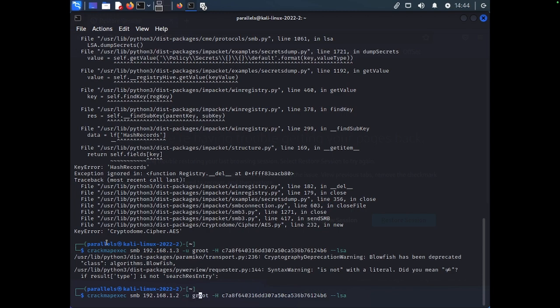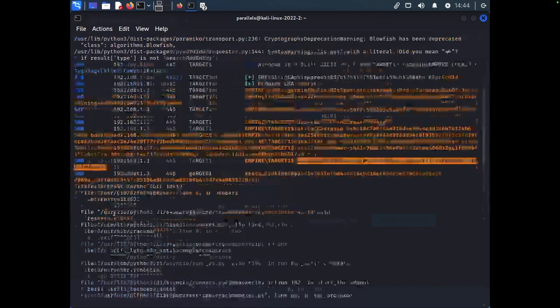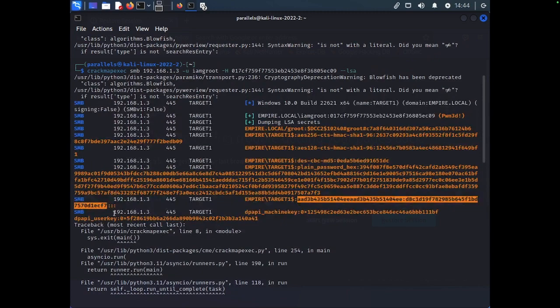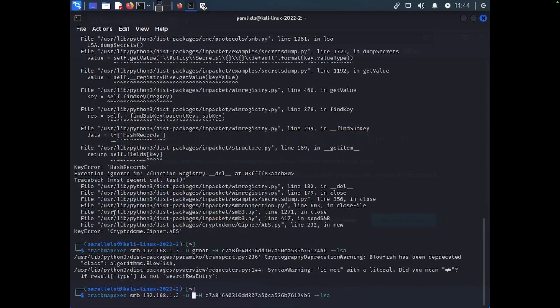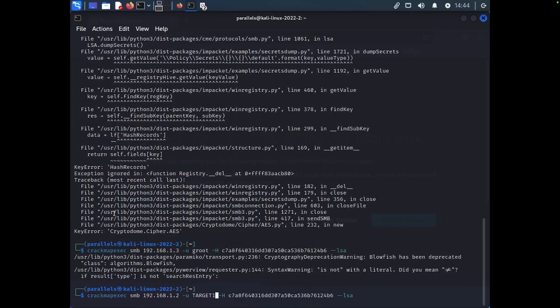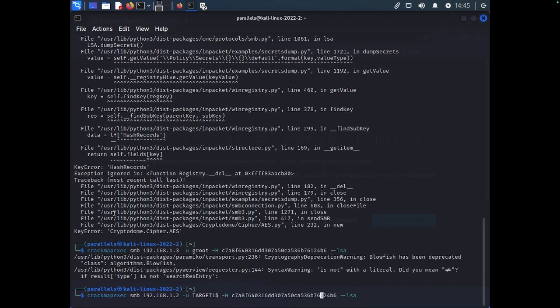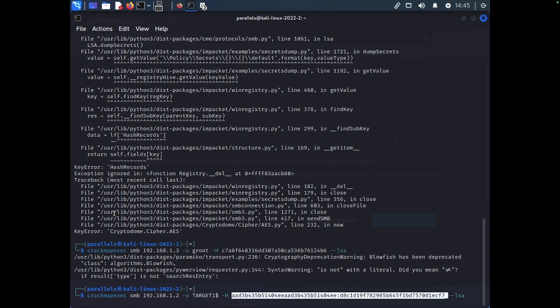We're going to use target 1. And the reason why I know this is a machine account is because it has this dollar sign right next to it. The only accounts that are ever really going to have that are machine accounts. And we are going to insert the hash.